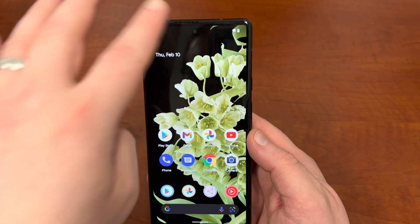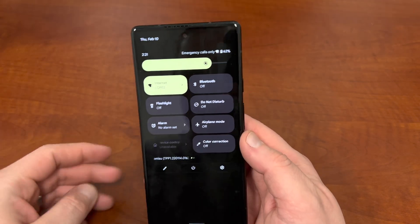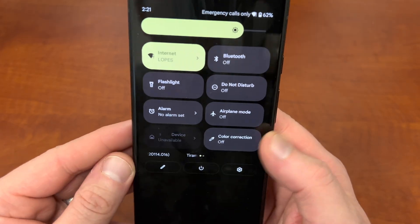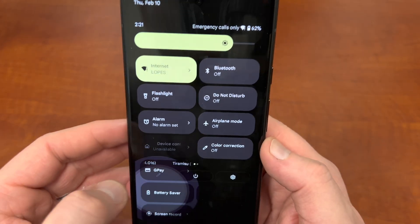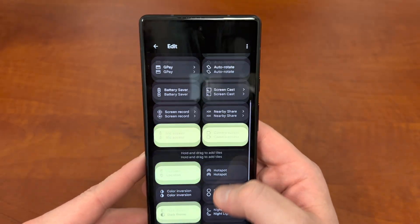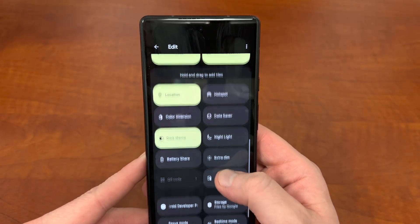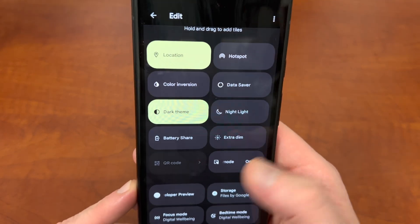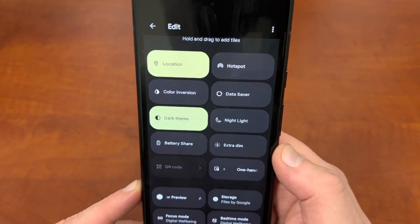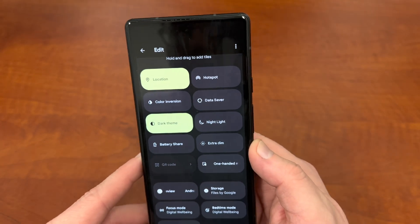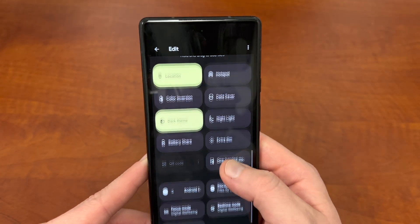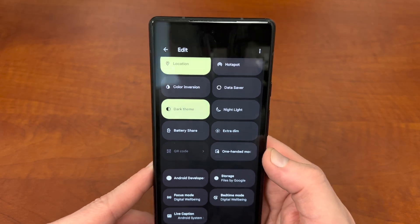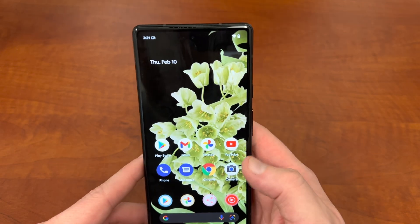Let me talk about some of the new features. First, there are some new quick setting tiles — there's a color correction tile, a QR code tile (which is grayed out), and a one-handed mode tile. So three new quick setting tiles.